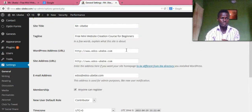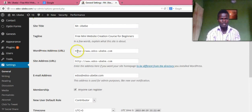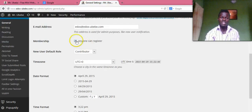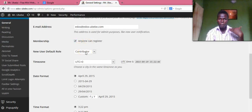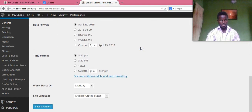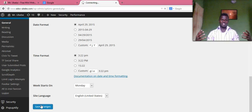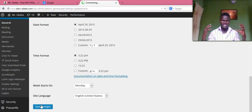So let's go to Settings, General. Then you see this page. Check this box, then for the user role, make sure you select Contributor. Then you hit Save Changes.